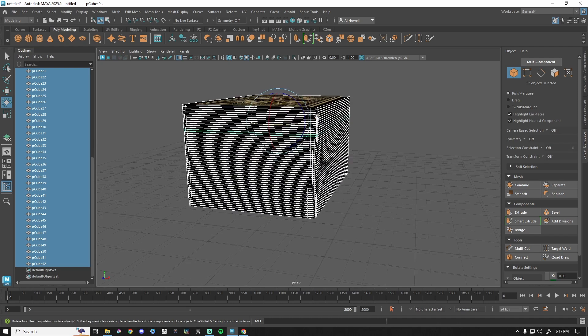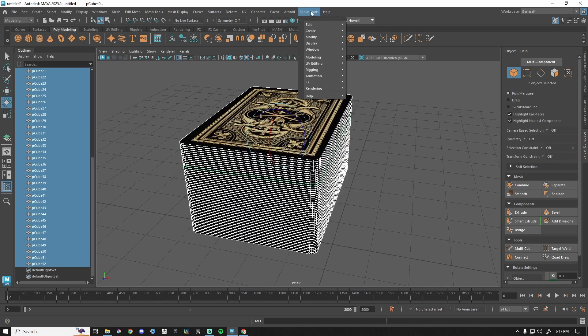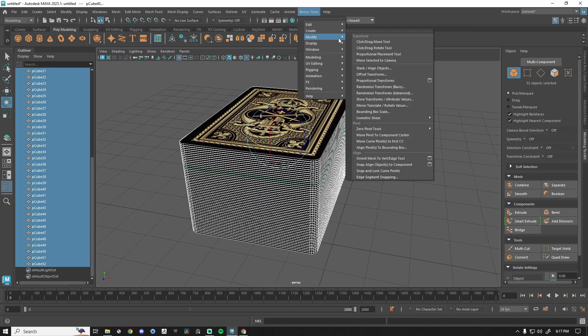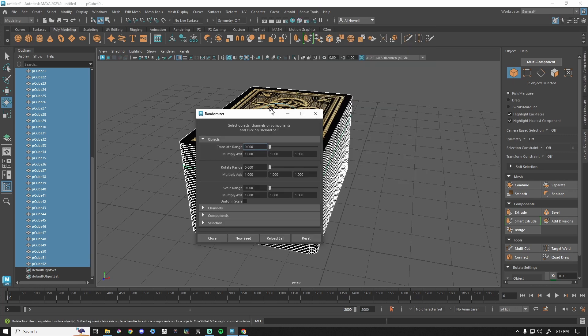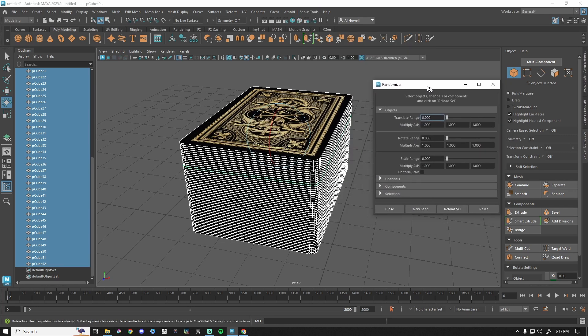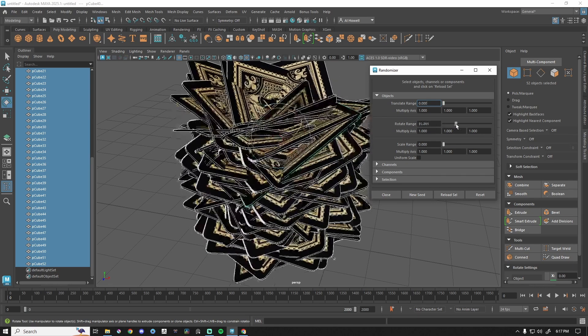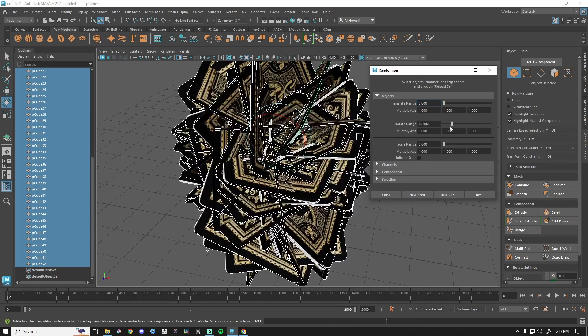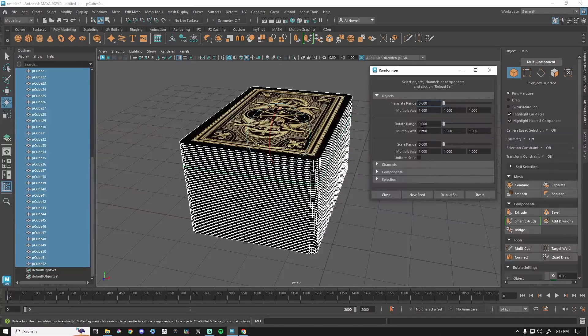Now this is super cool because we can grab all of our objects, go up to Bonus Tools, Modify, and let's randomize transforms, but let's do advanced. We get this awesome little window. We're only focused currently on rotation. So if I were to pull this X, Y, and Z is set to one. So this will rotate them kind of randomly based on this slider.